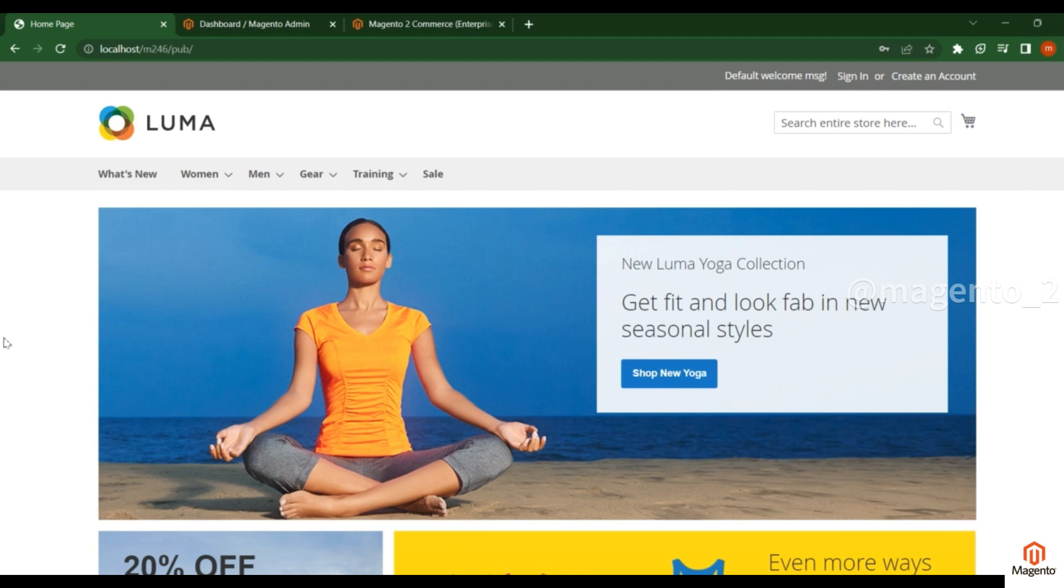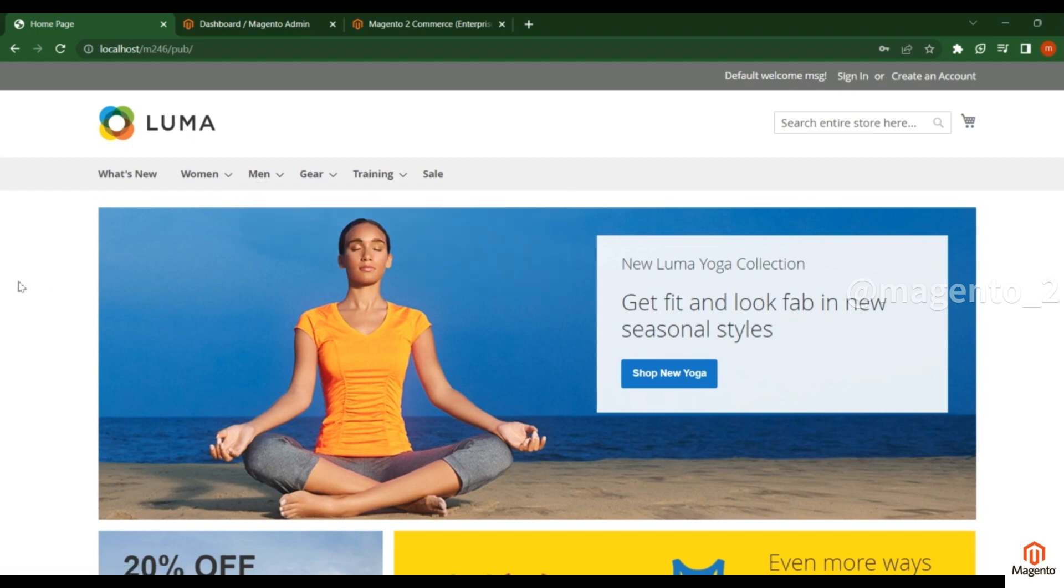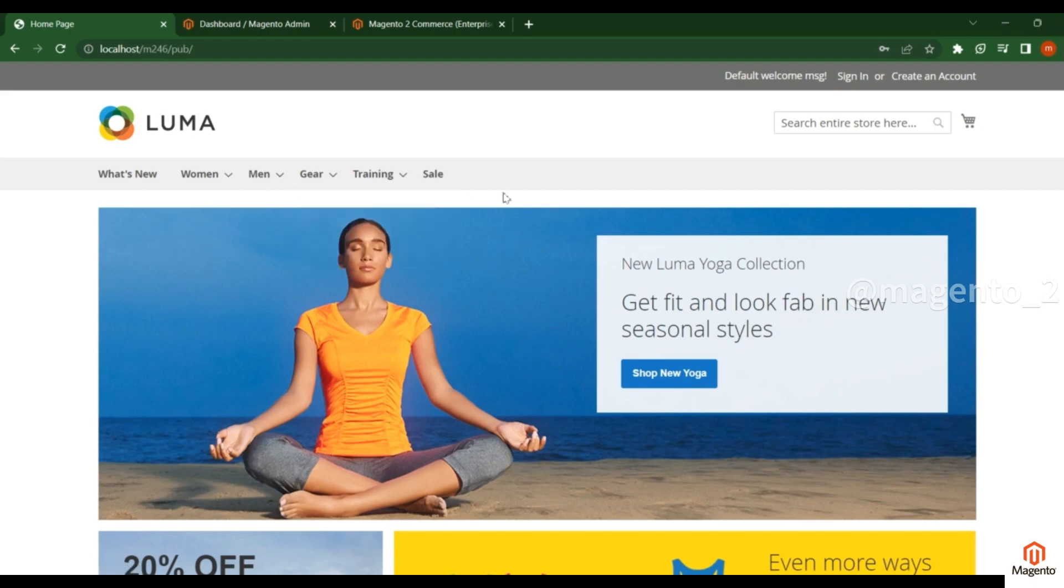This way you can install sample data. We will discuss more in detail how you can create categories and how you can create some products under these categories. Thanks for watching.